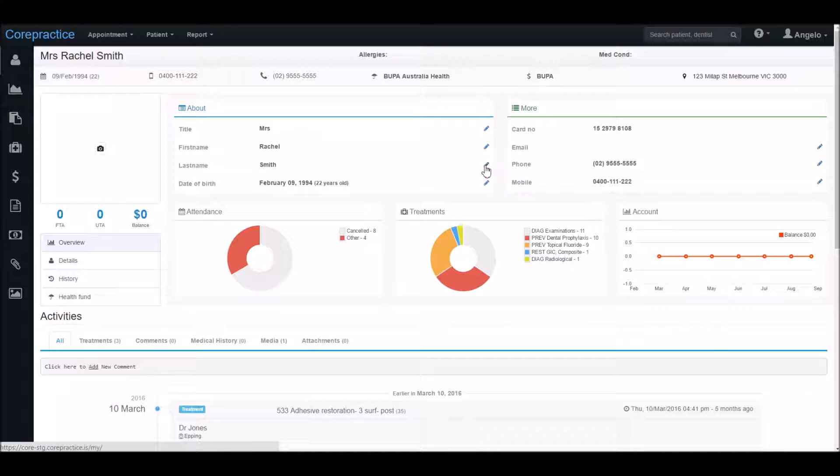We have a number of graphs here as well. There's the patient's attendance record, types of treatment received, and the account summary.